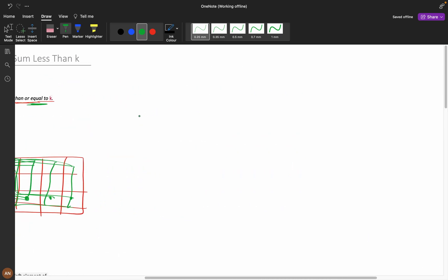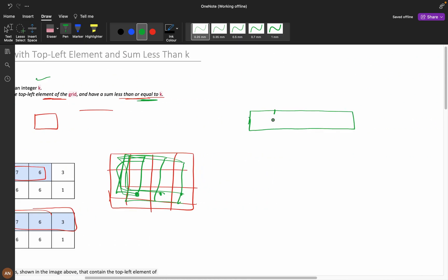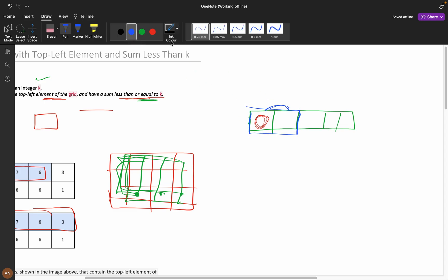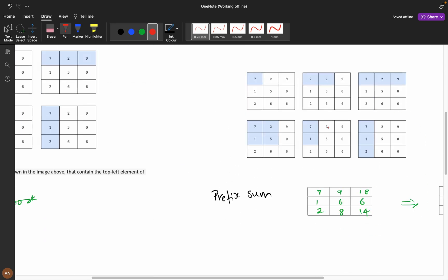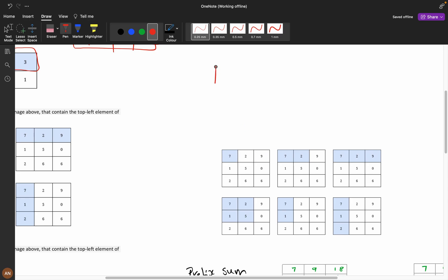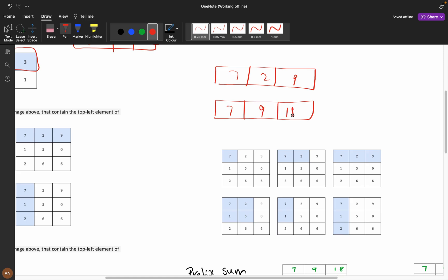Consider we have only a 1D array. Suppose we have just this matrix with elements, and we want to include the top-left element. I add elements one by one: one element, then two, then three, and so on. For example, consider a 1D matrix of 7, 2, 9. Here the prefix sums are 7, then 9 (7+2), then 18 (9+9). This is how the prefix sum is built.